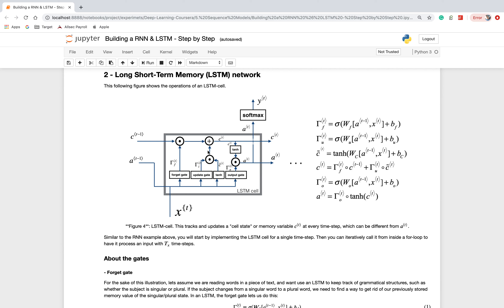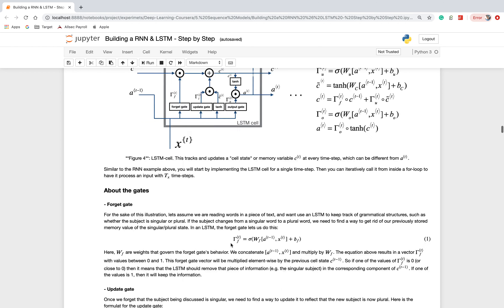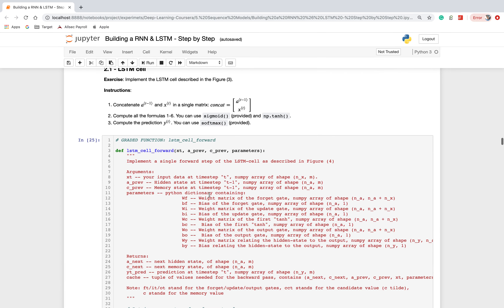For example, the sentence 'I am going to Bombay and I will stay in Taj' has a length T_x — that is the time step. However, first I need to build the forward cell for one time step. For the LSTM cell forward pass for one time step, I will pass the current input, the previous activation A_t-minus-one, and the previous memory cell state.